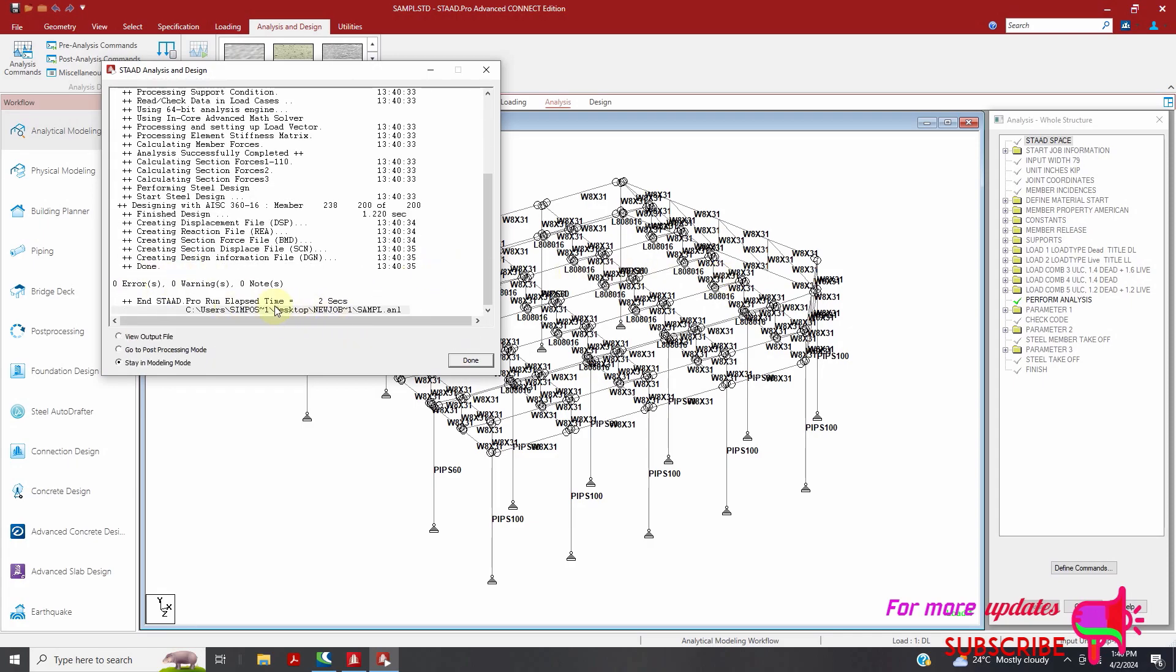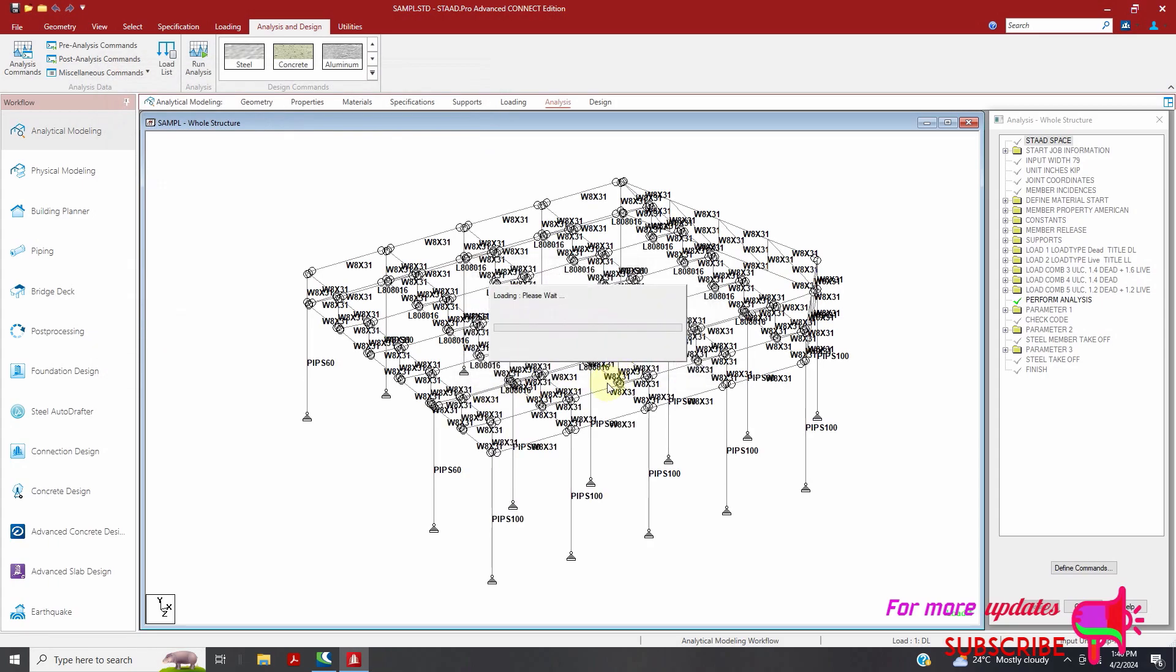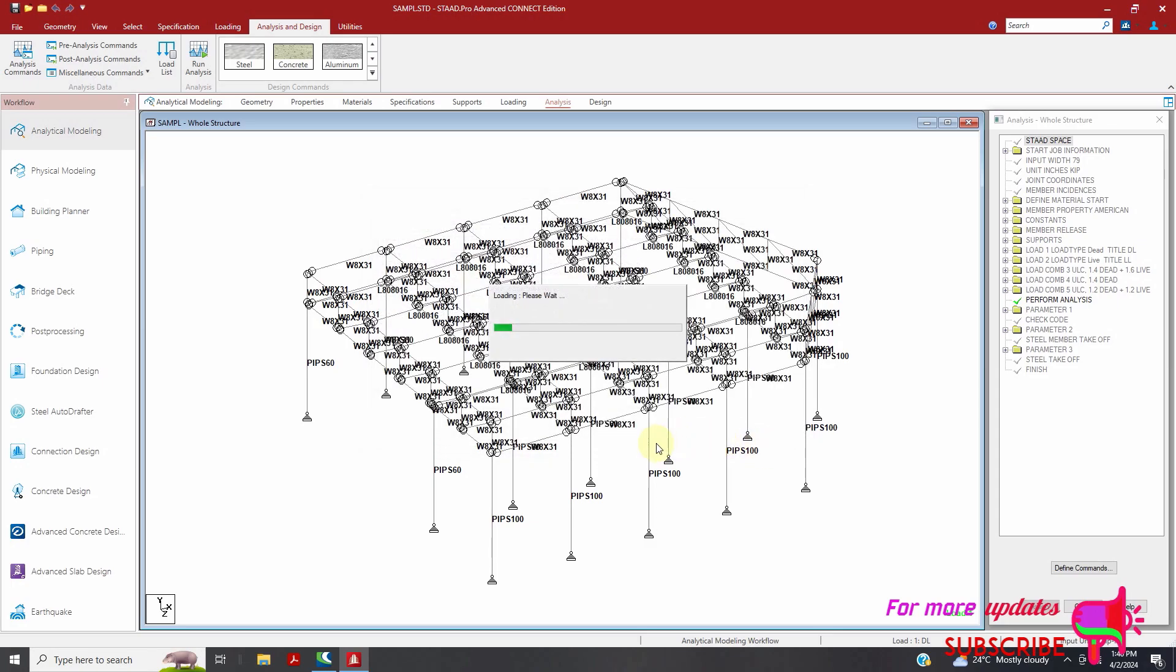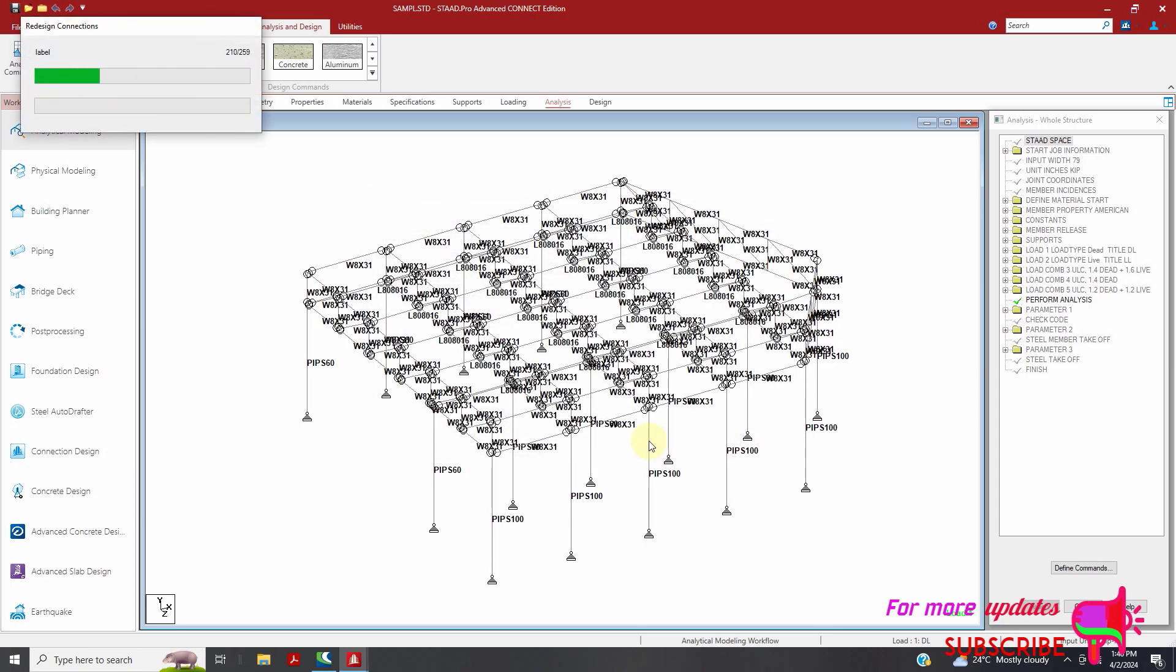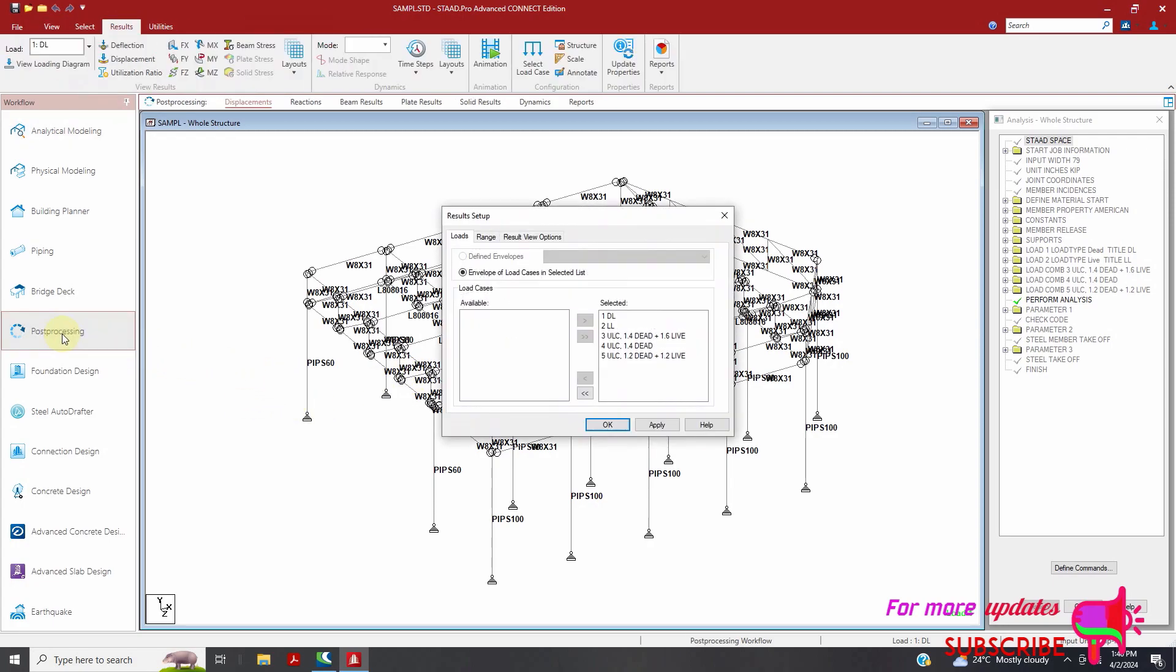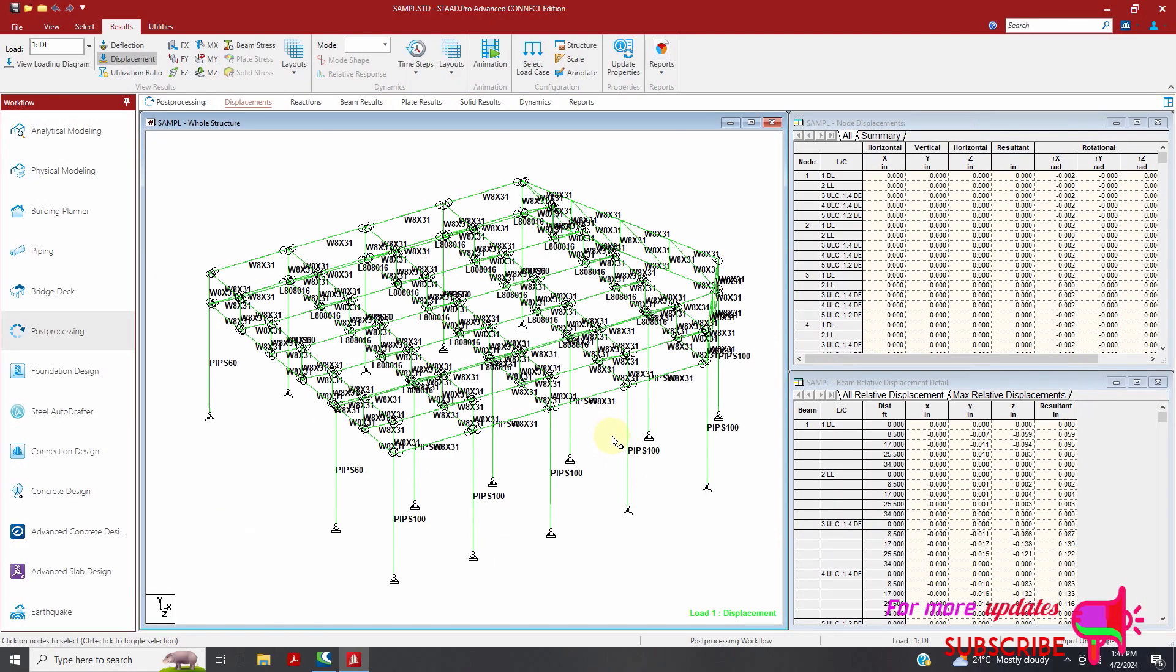So zero warning, zero error, zero notes, done, then yes. And I just close. Okay, so we'll go to post-processing, apply, okay.